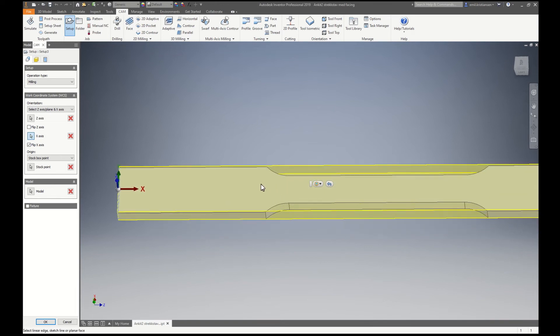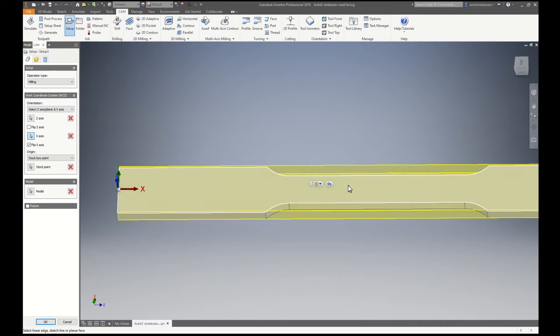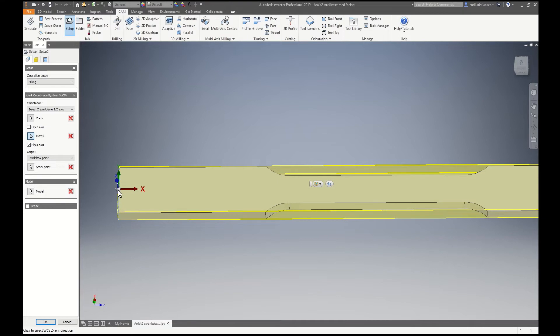So when I do the zero points I will measure from this side to this side and the machine will calculate the middle of the part. That's why I put it in the middle here.